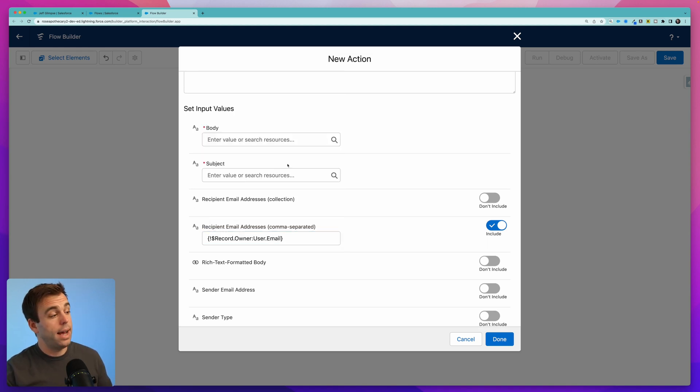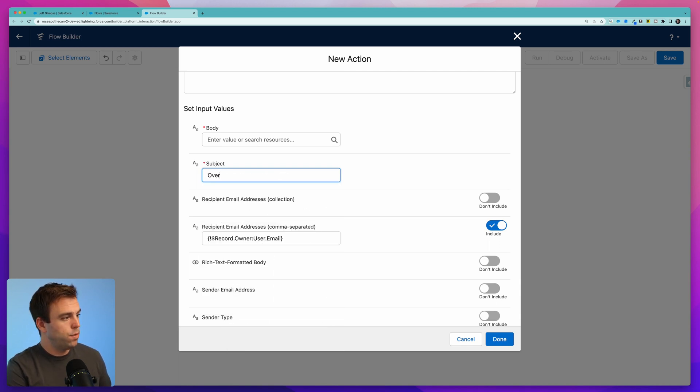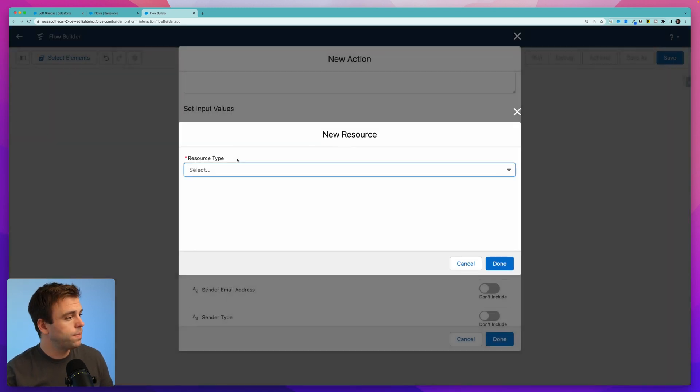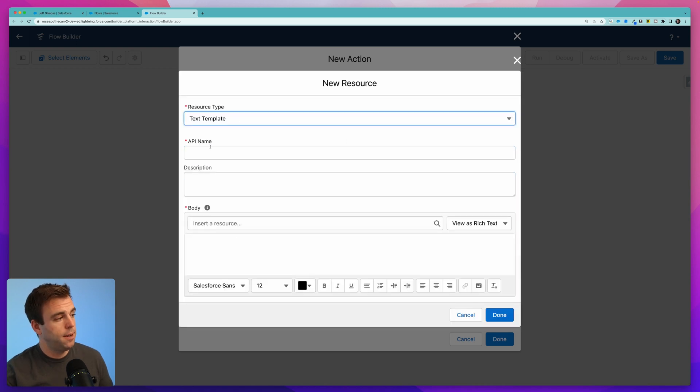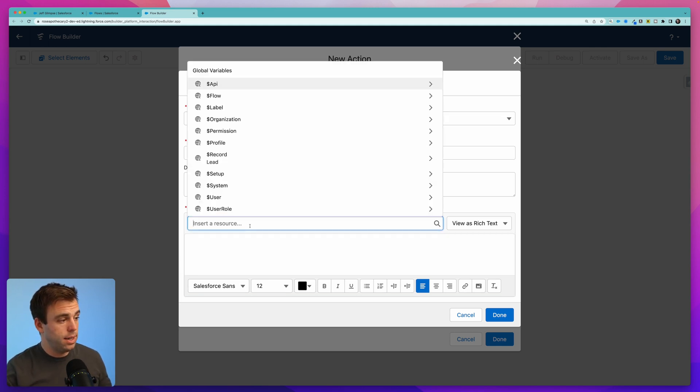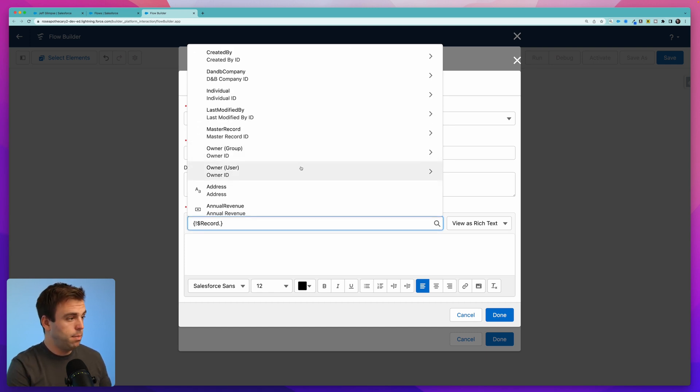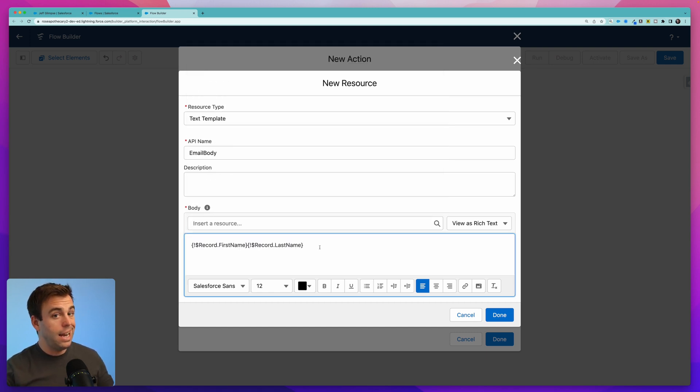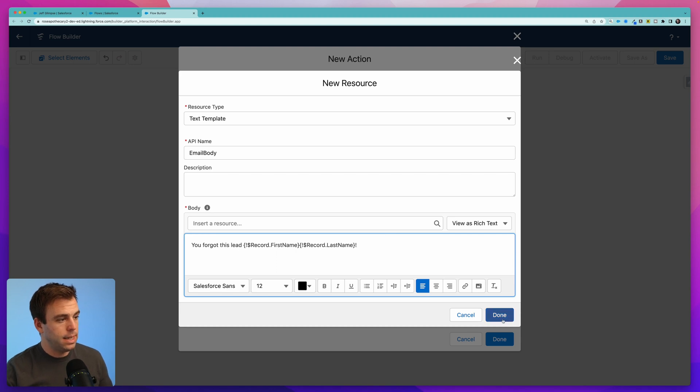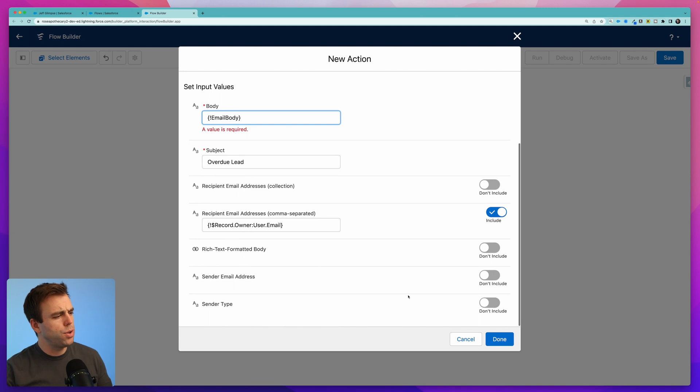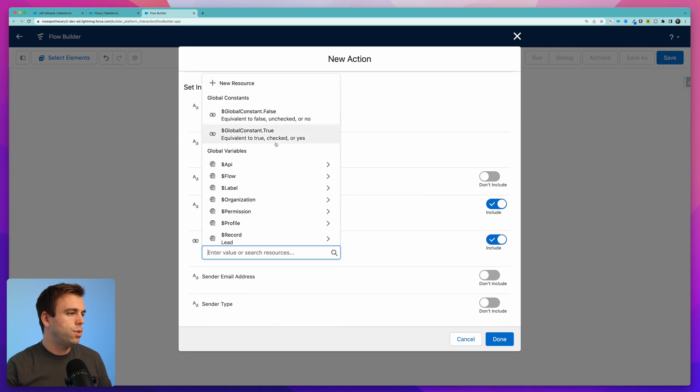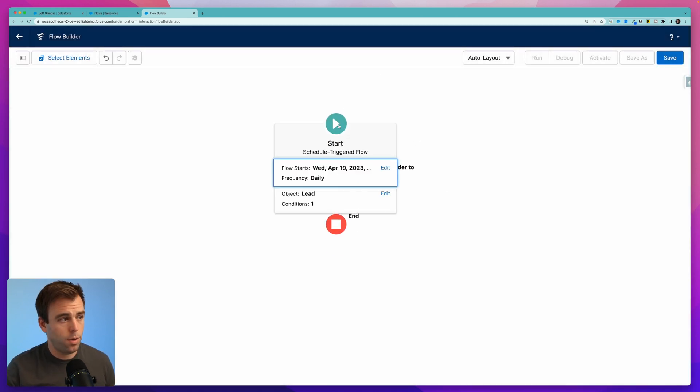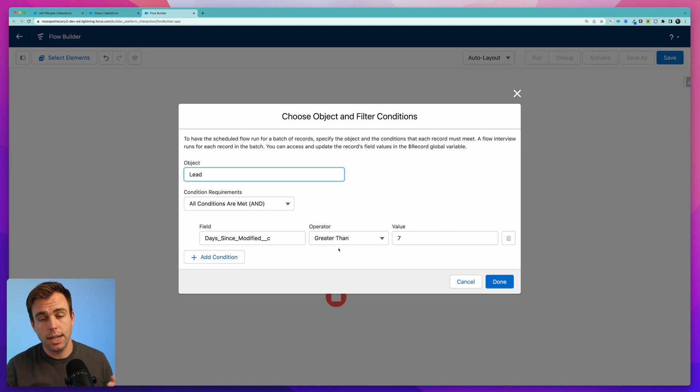We can also add a body and a subject. For the subject I'm just going to put overdue lead and for the body you can select here click to create a new resource and under new resource I'd recommend choosing a text template. Let's call this email body and you have this rich text area for you to write out your message to the salesperson. You can insert merge fields from that lead record like the lead's name as an example and any other details that you might want to include. You can add bold you can add images you've got a lot of options here. Then click done when you're happy with the body of your email and make sure you come down here to rich text formatted body. Go ahead and toggle on that parameter and then choose true. I'm going to hit done. Every day at 8:30 the scheduled flow is going to look for leads that have more than seven for days since modified. It's going to send that owner an email message to remind them to reach out.